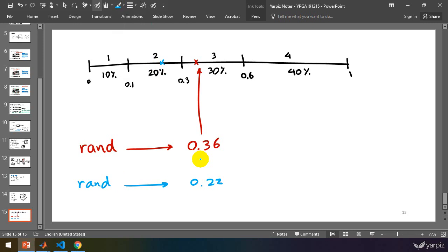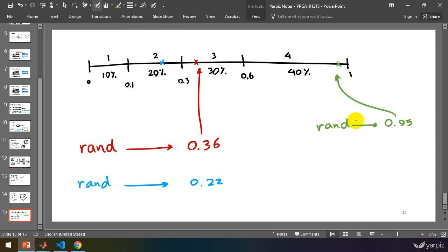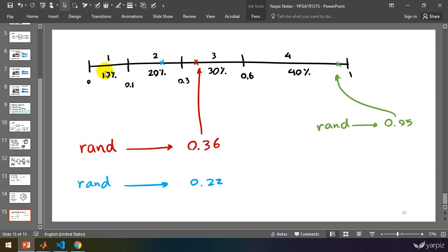And for example, if the output is 0.95, then it will be here and the winner will be 4. So we converted the problem of rotating a circle into this simpler problem — we just need to determine that the randomly generated number, uniformly distributed in the range 0 to 1, lies in which range: the first, second, third, or fourth. If the number is from 0 up to 0.1, then that range is selected as the winner. If from 0.1 up to 0.3, then that will be the winner, and so on.